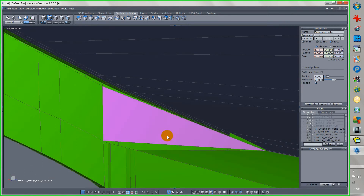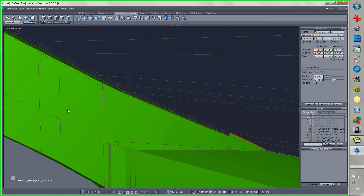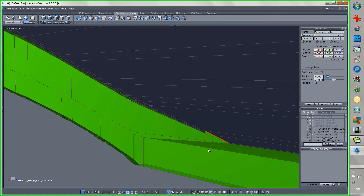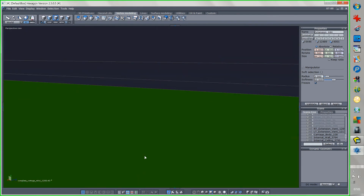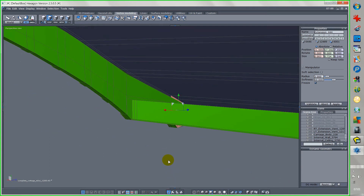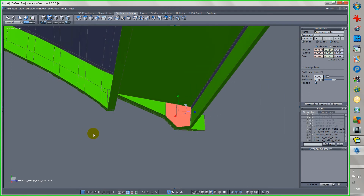Now we run a little check — just checking again. We still have a non-manifold down here. That's very strange. I'm going to select those and... right, I need to delete those polys because they're not right.